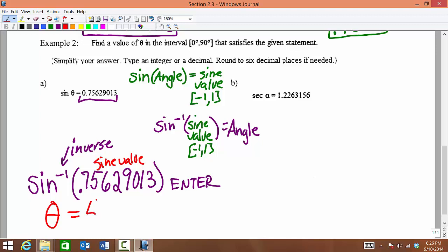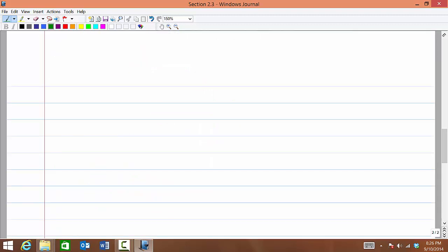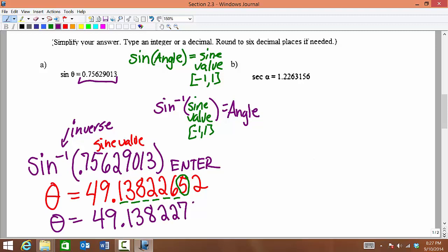We take the sine value and put it into our calculator inside the sine inverse function, then hit enter. Make sure you see that little minus 1 — that means inverse. We need that to find the angle value. The calculator should spit out theta. That angle comes back as 49 point something — write down all the digits you see. Rounded to the nearest 6 decimal places, counting 1, 2, 3, 4, 5, 6, and there's a 5 there, so our answer is 49.138227 degrees.